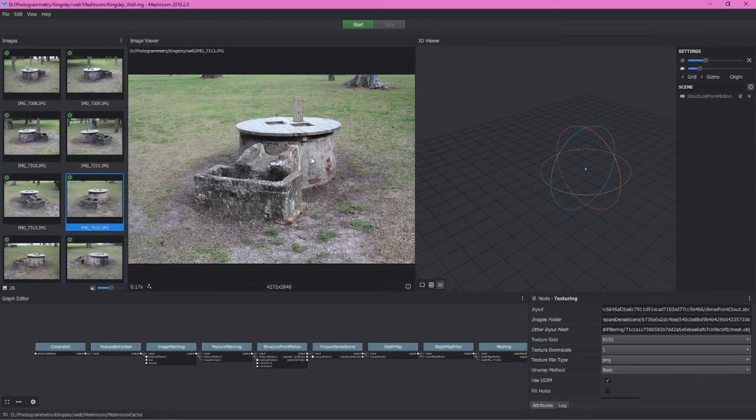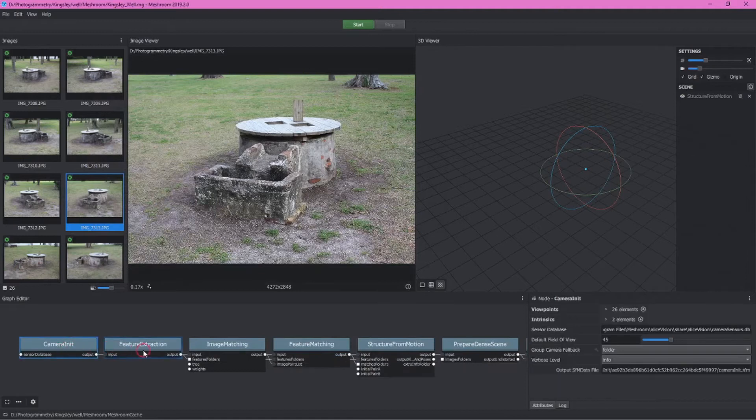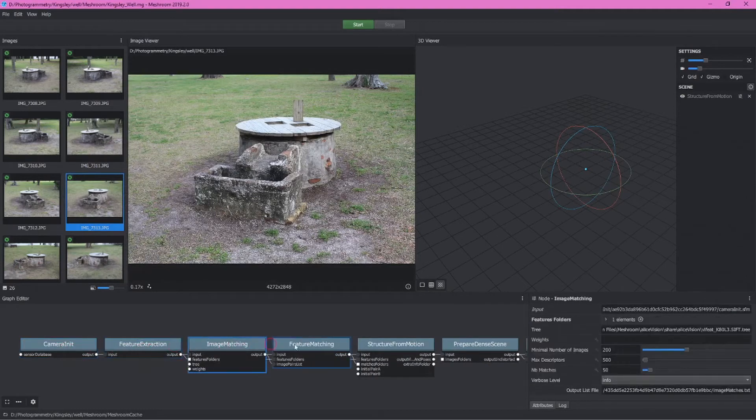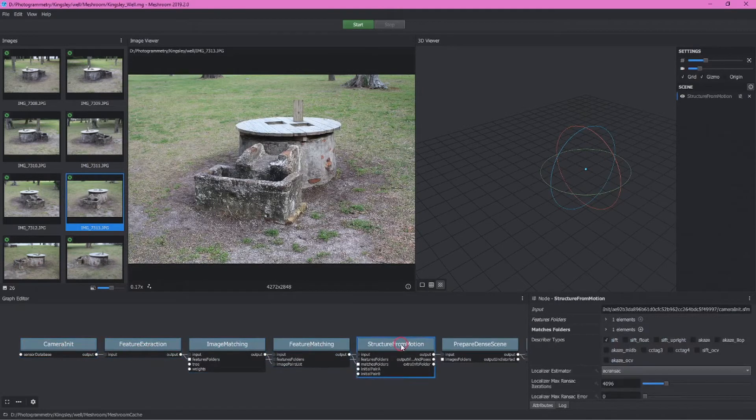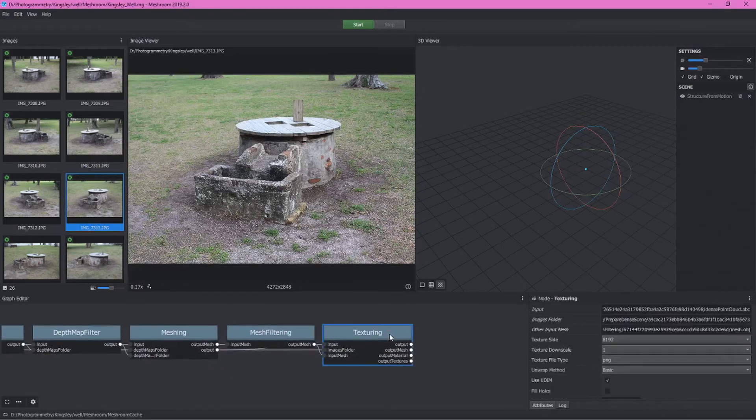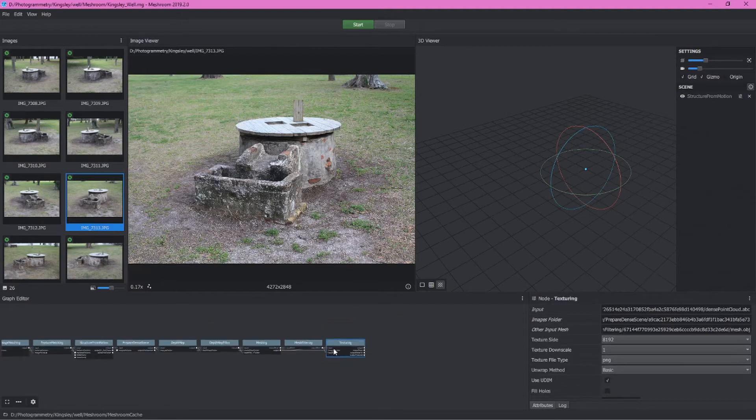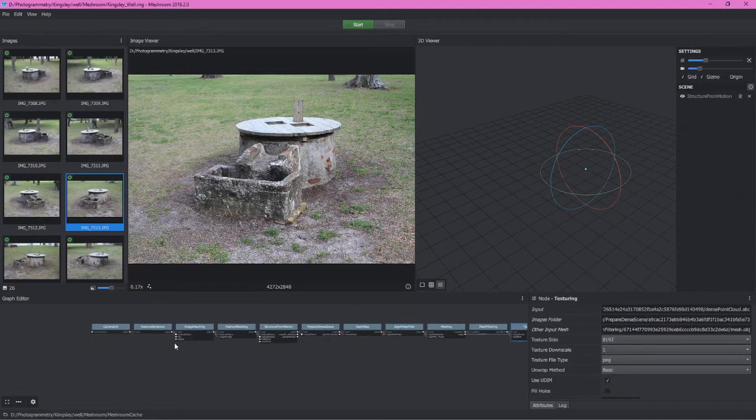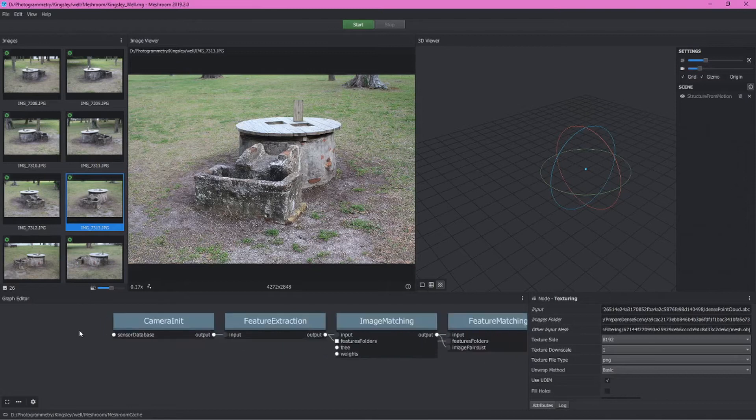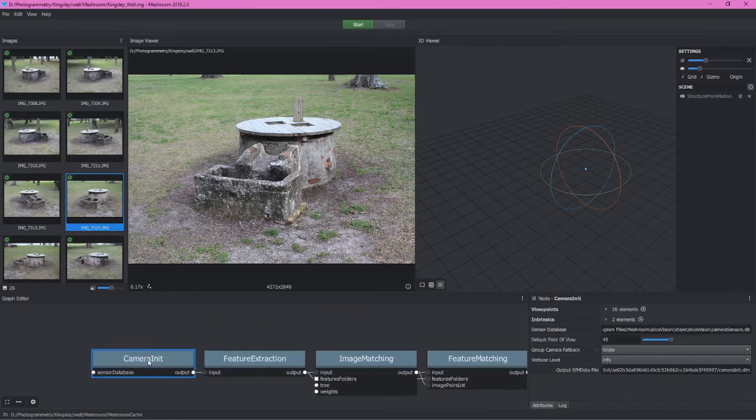We can approach this in two ways. We can just hit start and that will work through all of these different steps until we get to the very end and we have our completed model with a texture created. But what I'd like to do before we start is explore what each of these are going to do.